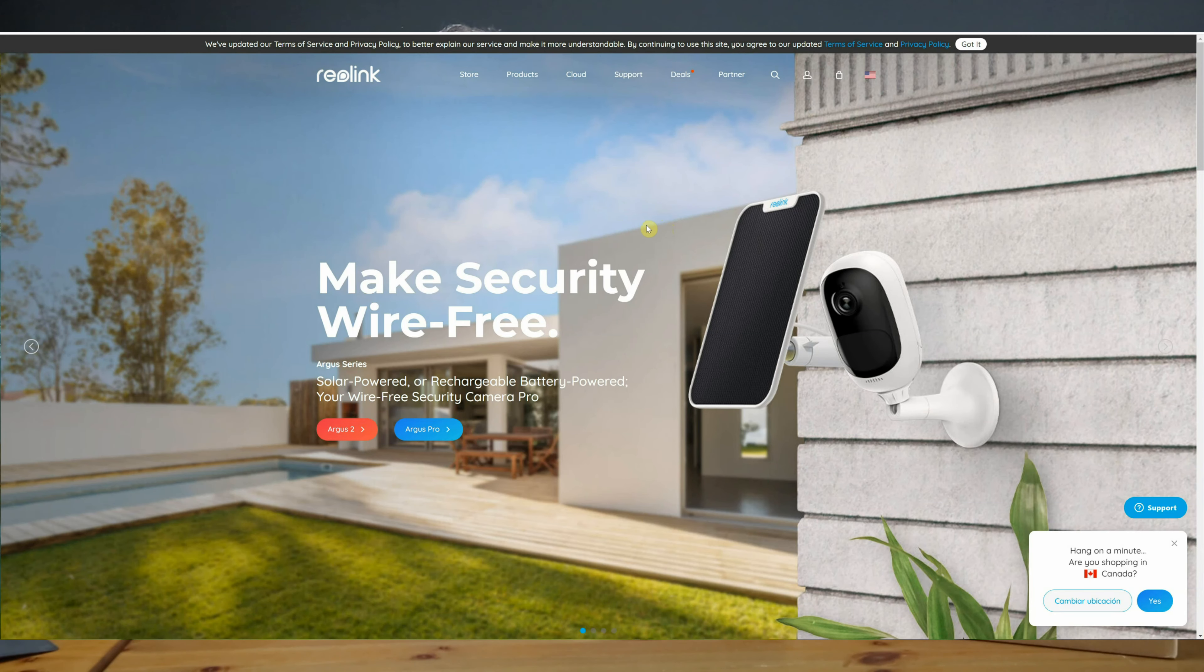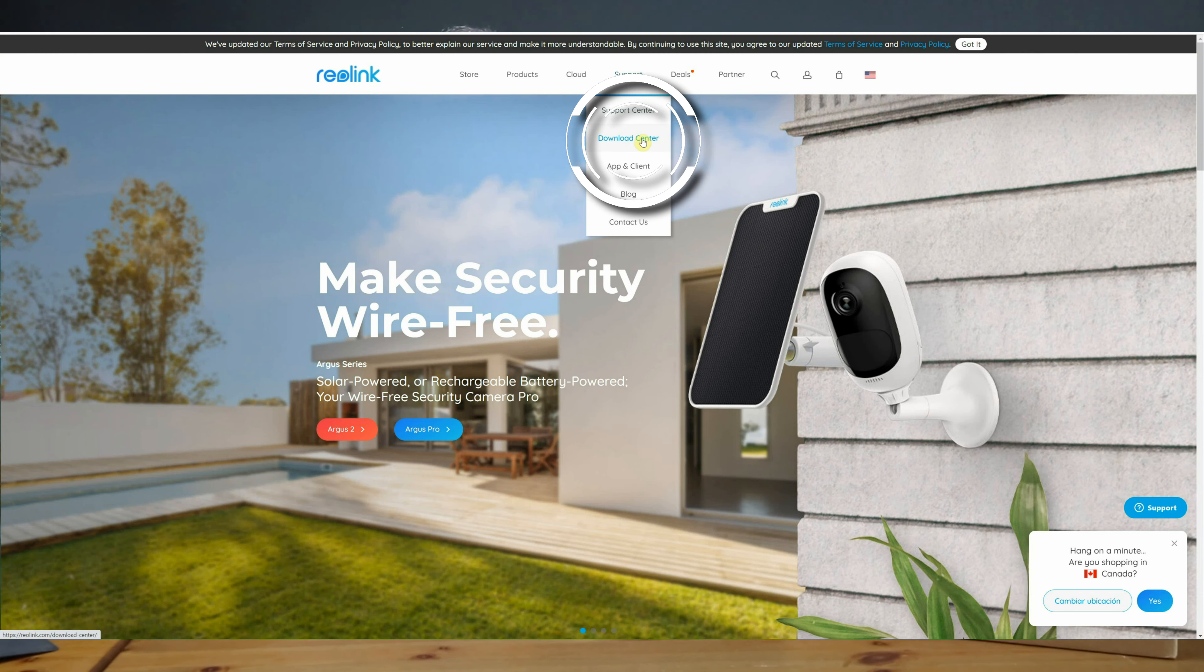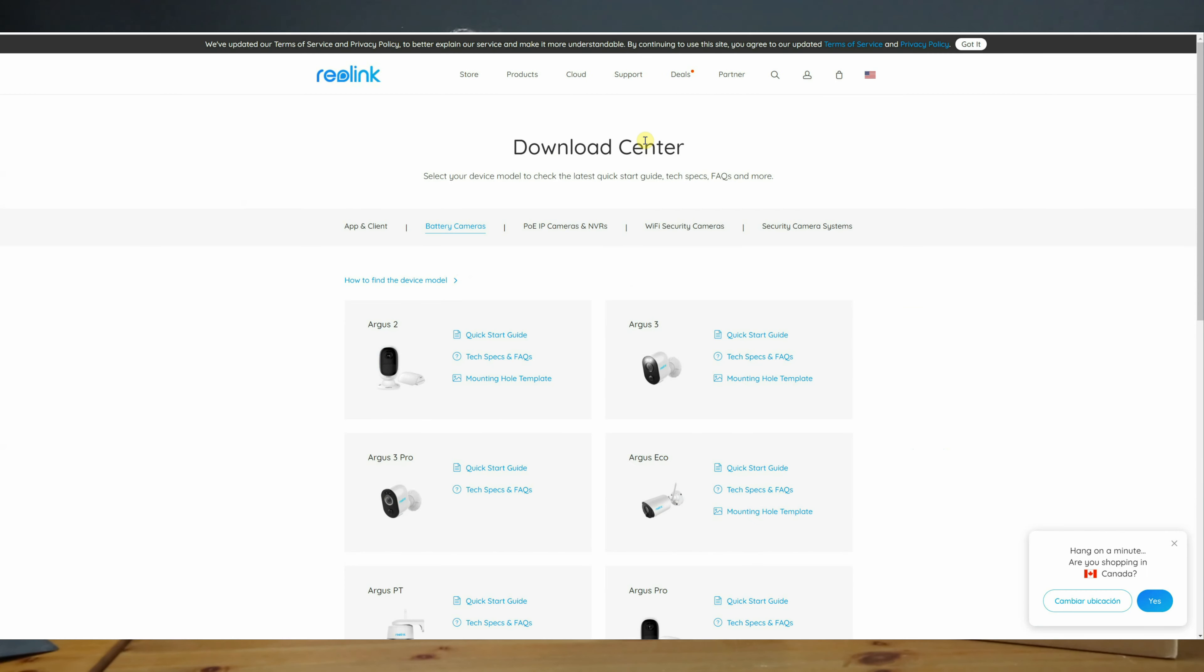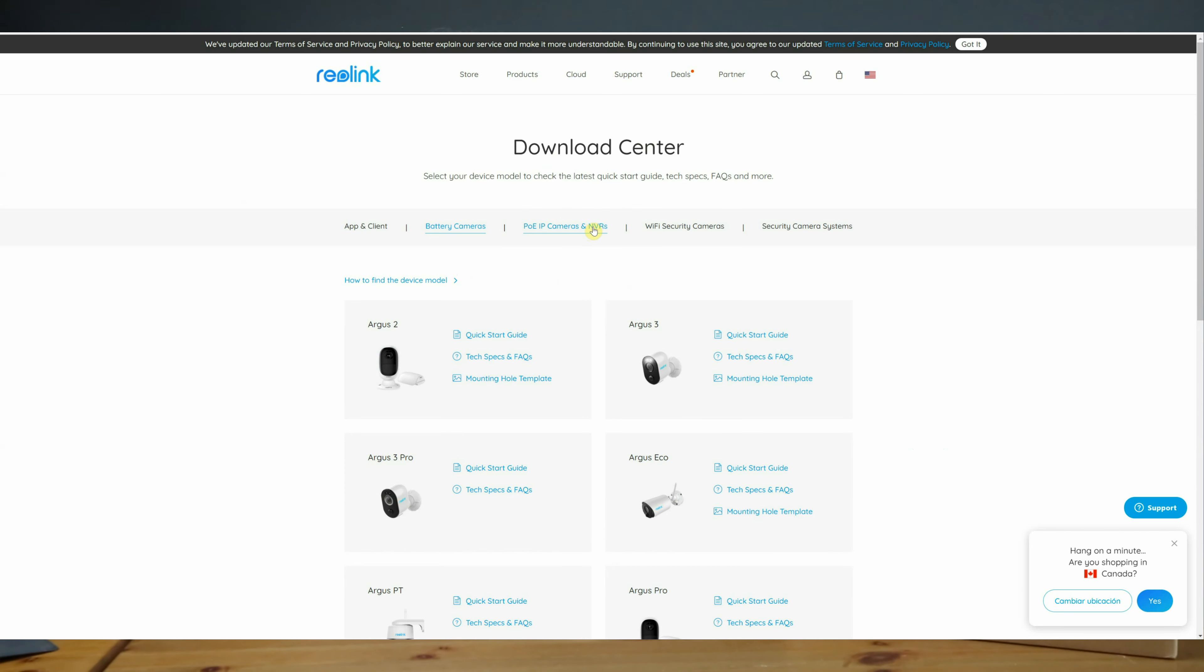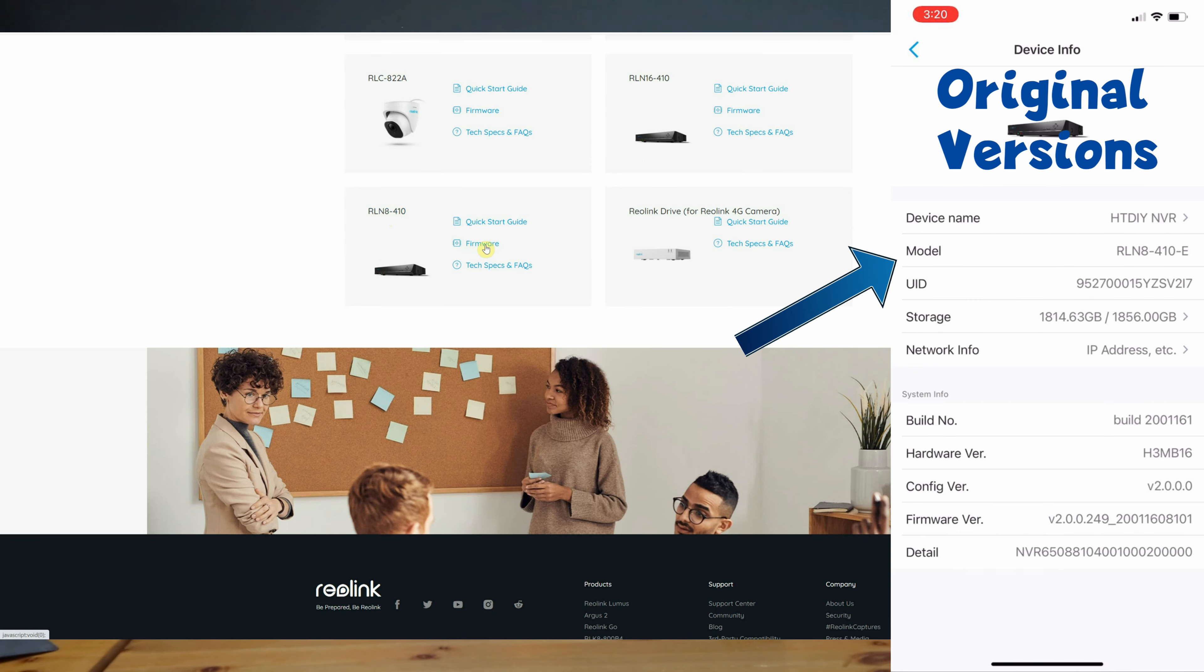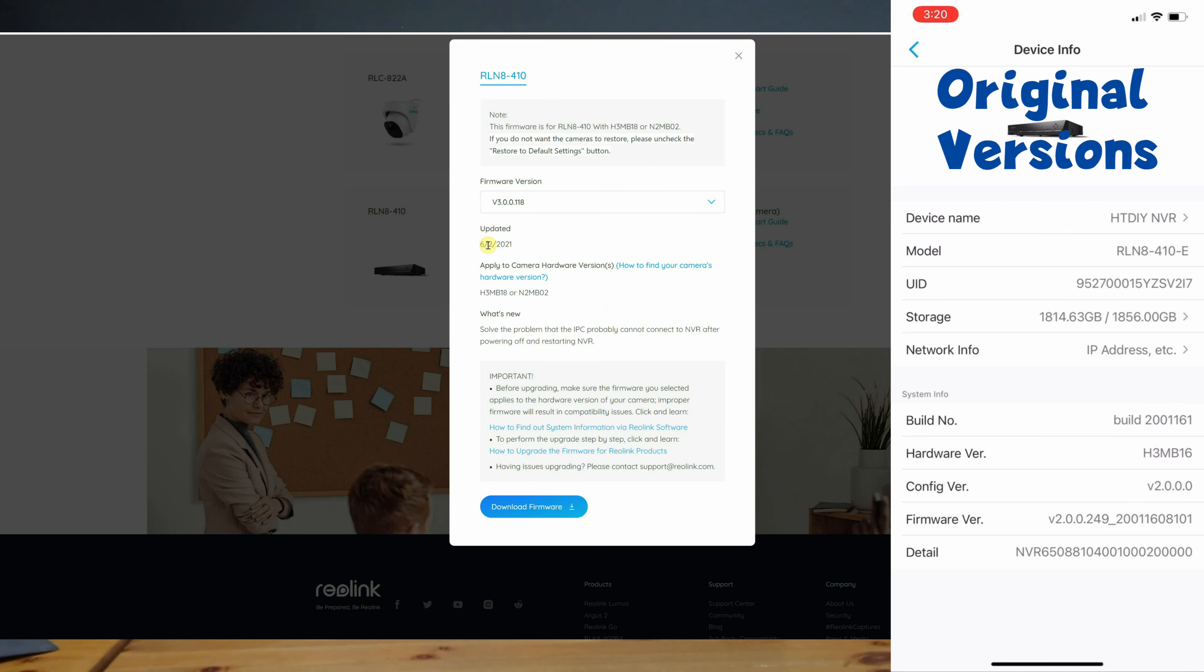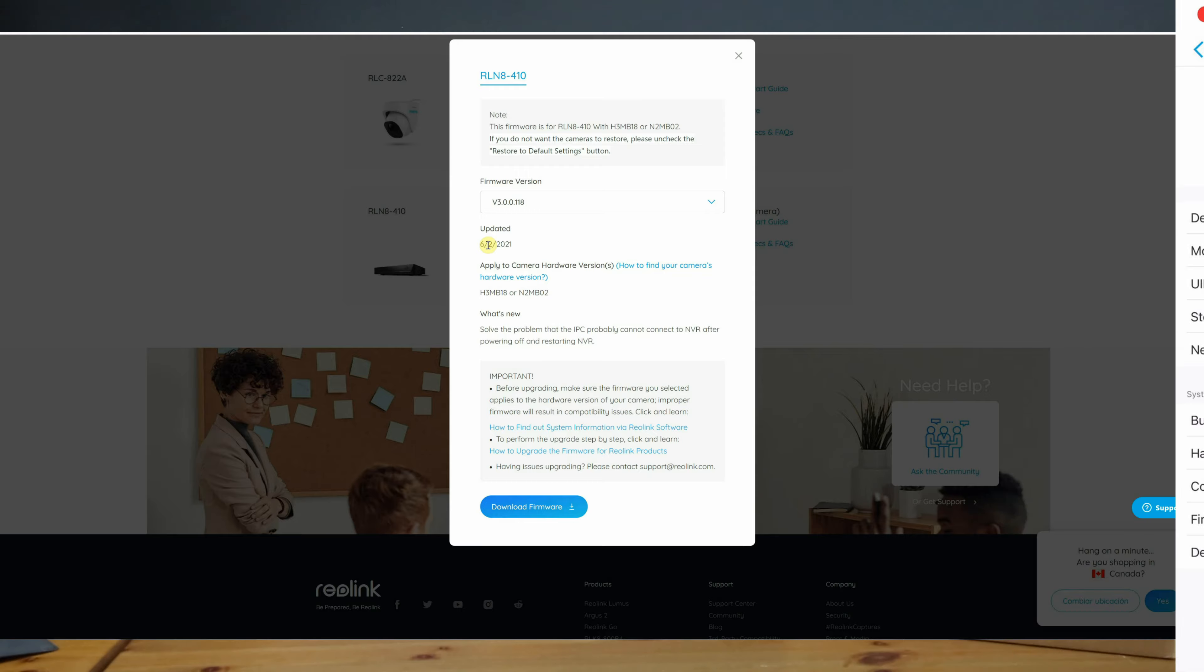So here on the Reolink website I can find the most common equipment by going to Support and then Download Center. I'll try to find my NVR here under PoE IP cameras and NVRs. When I scroll down this is model number RLN8-410 but mine has an E on the end. These two hardware versions don't match mine and the firmware cannot be found here. And this is why we needed to know the model number before reaching this point because I would have gone ahead and downloaded the wrong version.